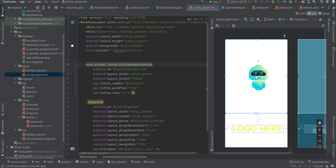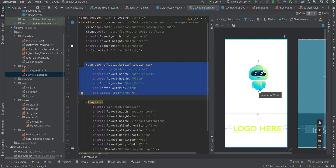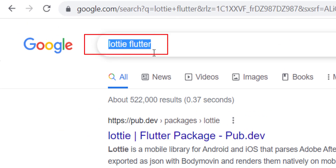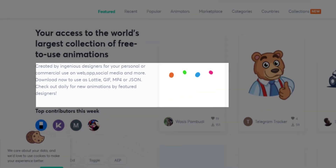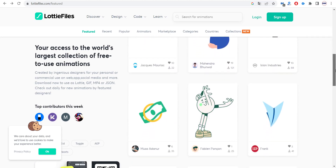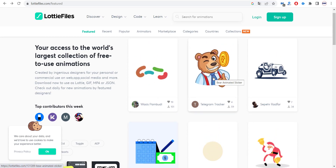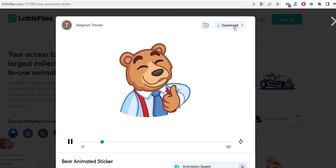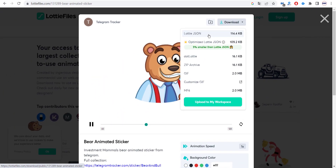To change the splash screen animation, go to that section in the code. To get an animation, it's very simple — go to Google and search for 'LottieFiles'. Open that website, then search for any kind of animation matching your business idea. For example, if you like a particular animation, click on it, then go to Download, click on LottieJSON, and download the JSON file.